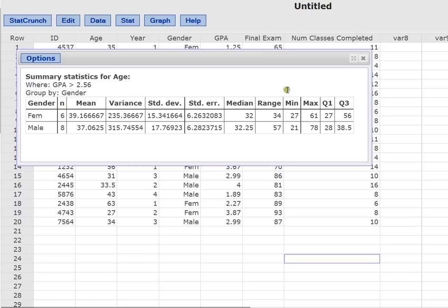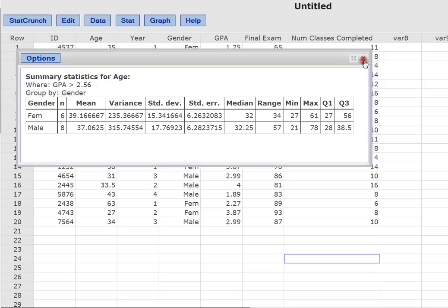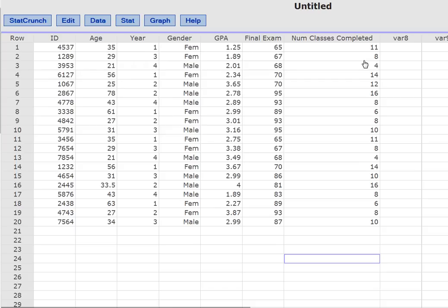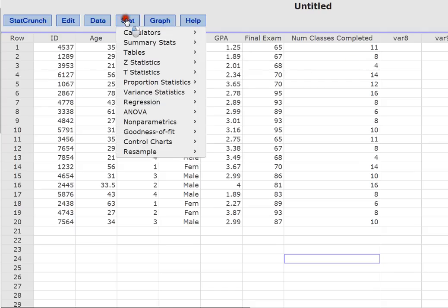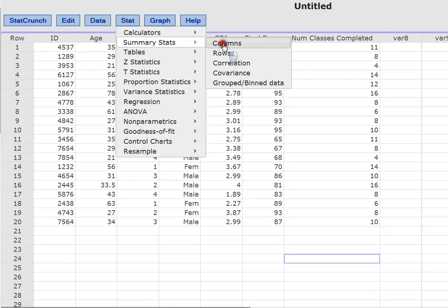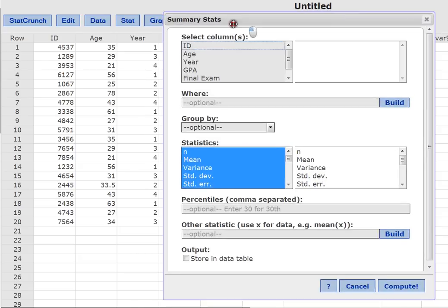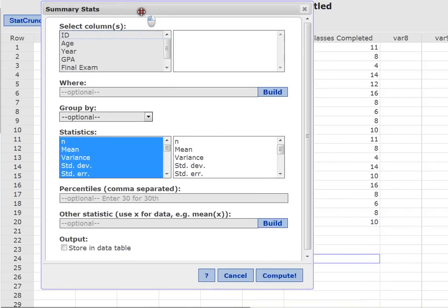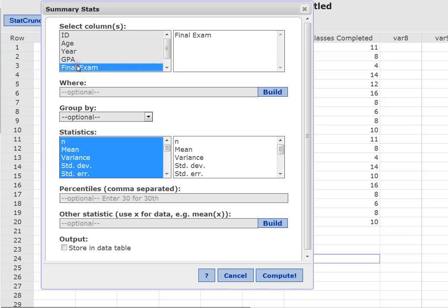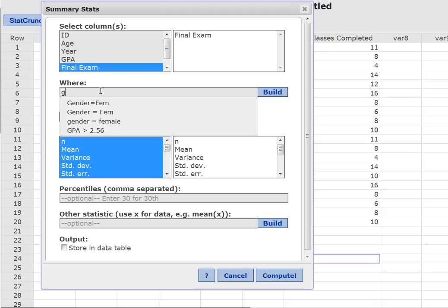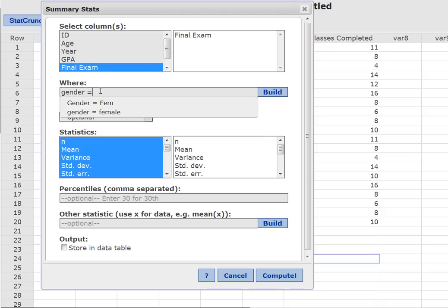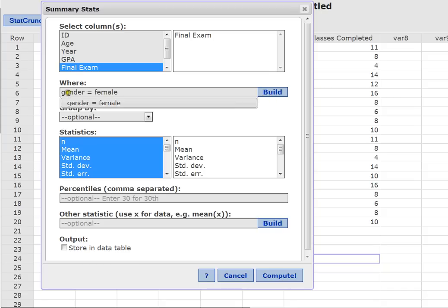So when using StatCrunch, you actually have a lot of control over how you want your output grouped and which part of the output you would like it to display for you. Don't be afraid to experiment. When you go into Summary Stats and Columns and you find yourself over here, and you're thinking, okay, well I would like to see the final exam scores. But I want the final exam score where the gender of my students is only female. That's what I want. And I don't want to click on build. I just want to type it in. And then I'm going to click compute.